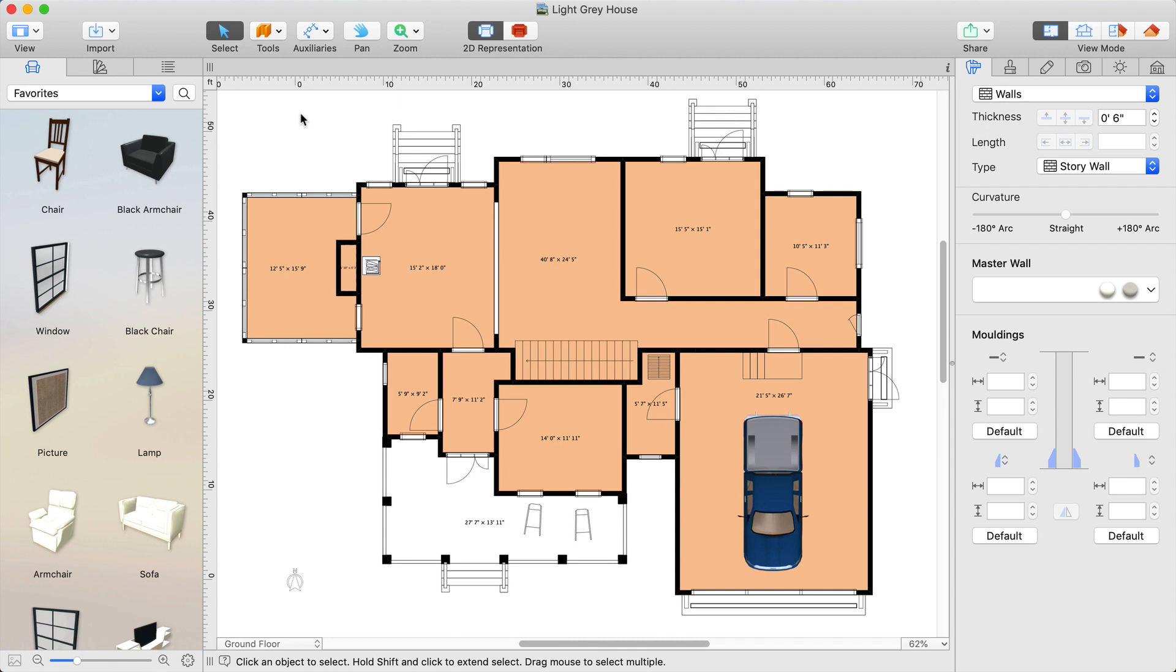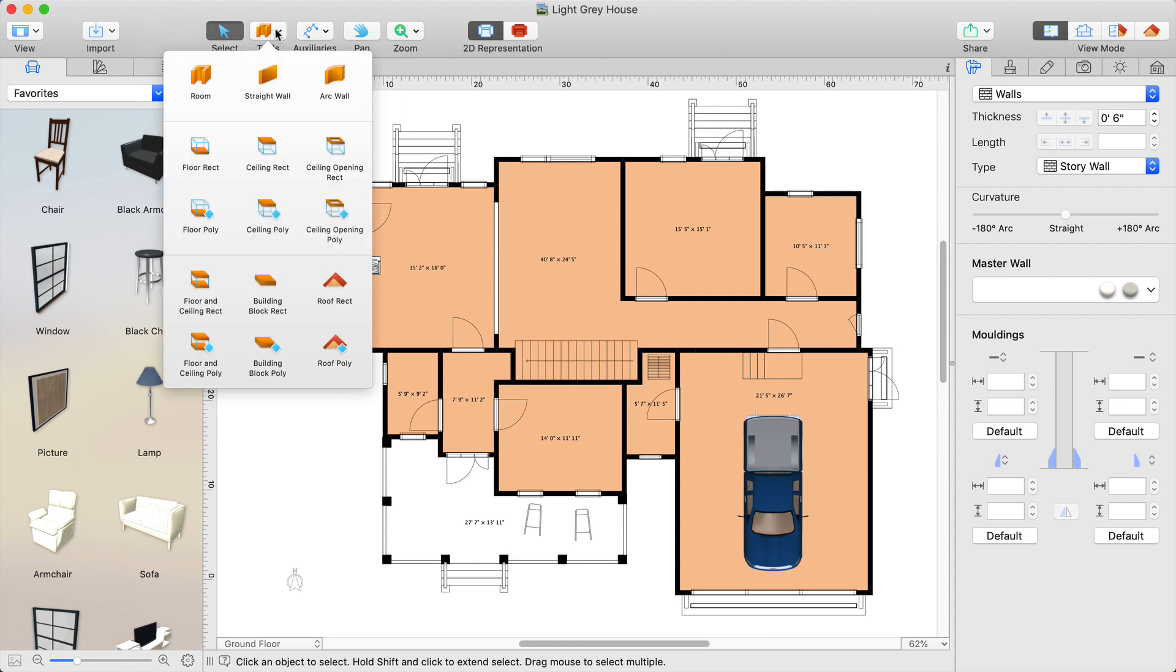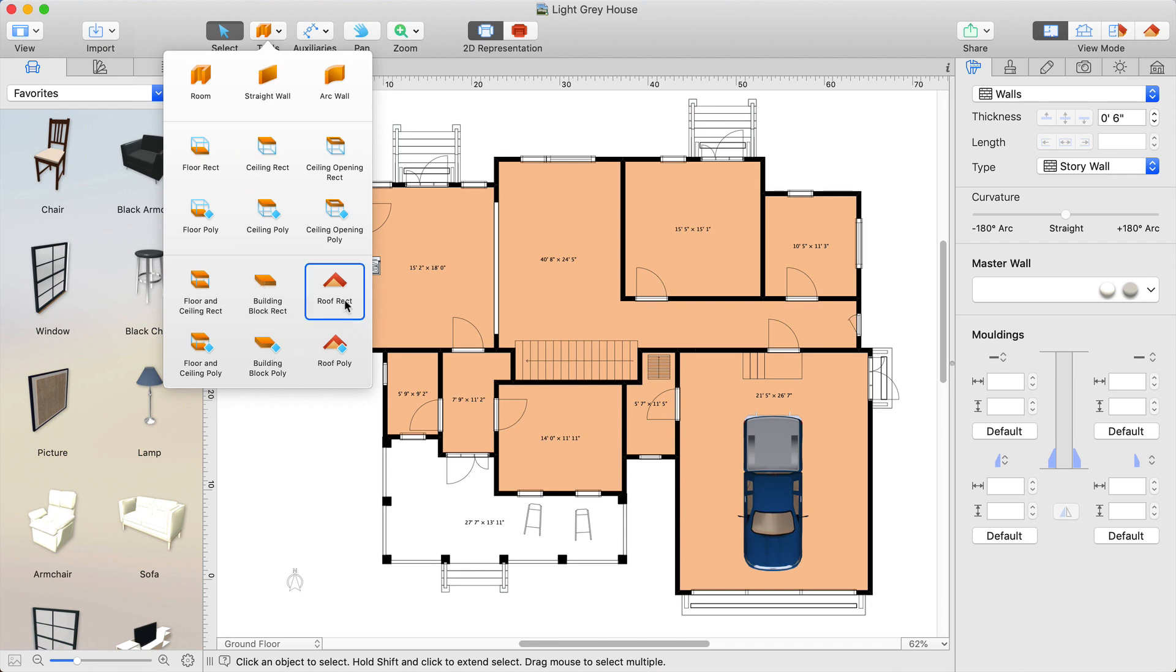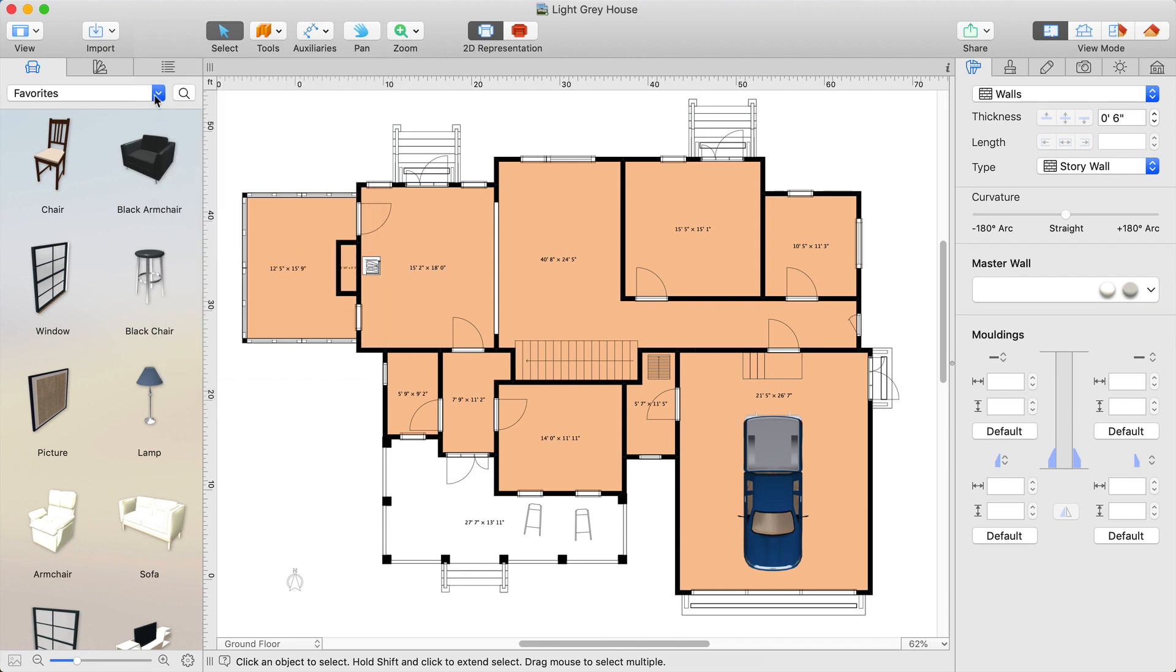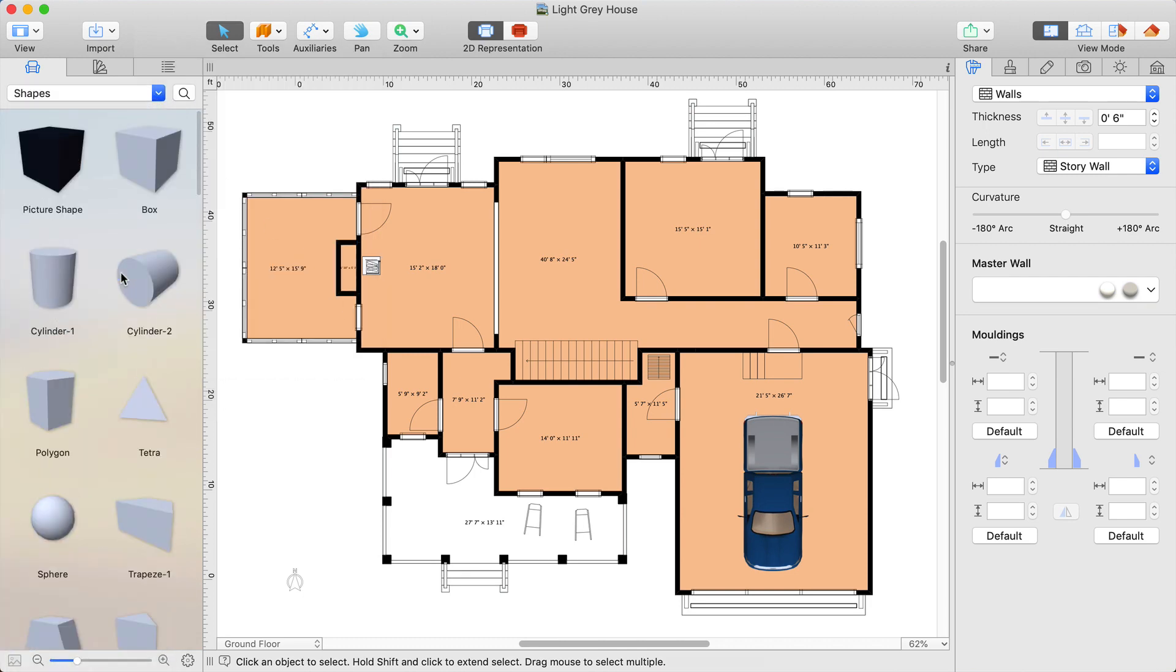A typical deck created in Live Home 3D Pro usually consists of three elements: building blocks, custom roof elements, and shapes when necessary.